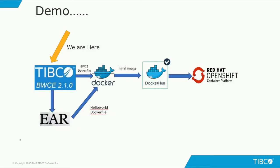For the sake of simplicity, we're going to show you a state where the BWCE application has already been developed and built and is ready to be pushed to Docker Hub and then to OpenShift.